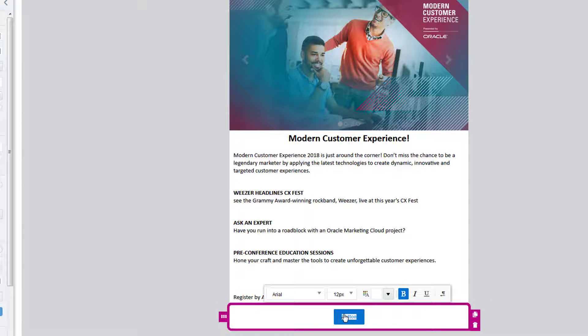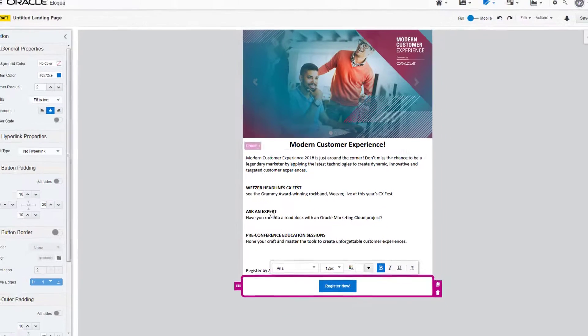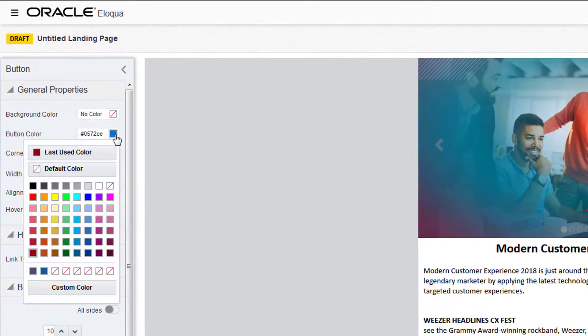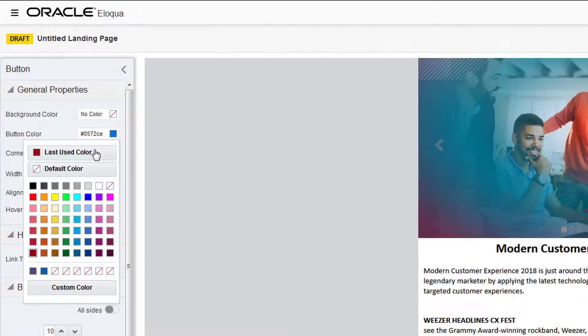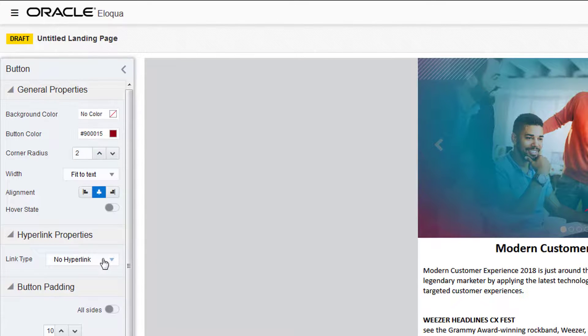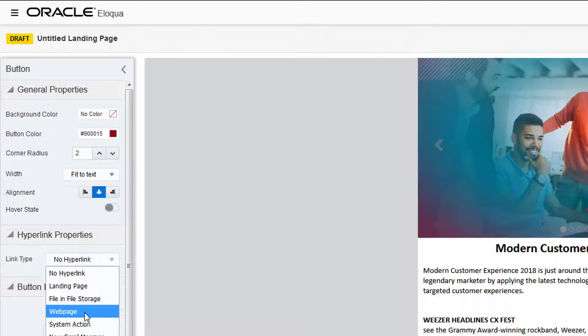For the button we'll add text and update the background color. Note that the button has a similar but smaller toolbar of customization options. We'll link the button to a website.